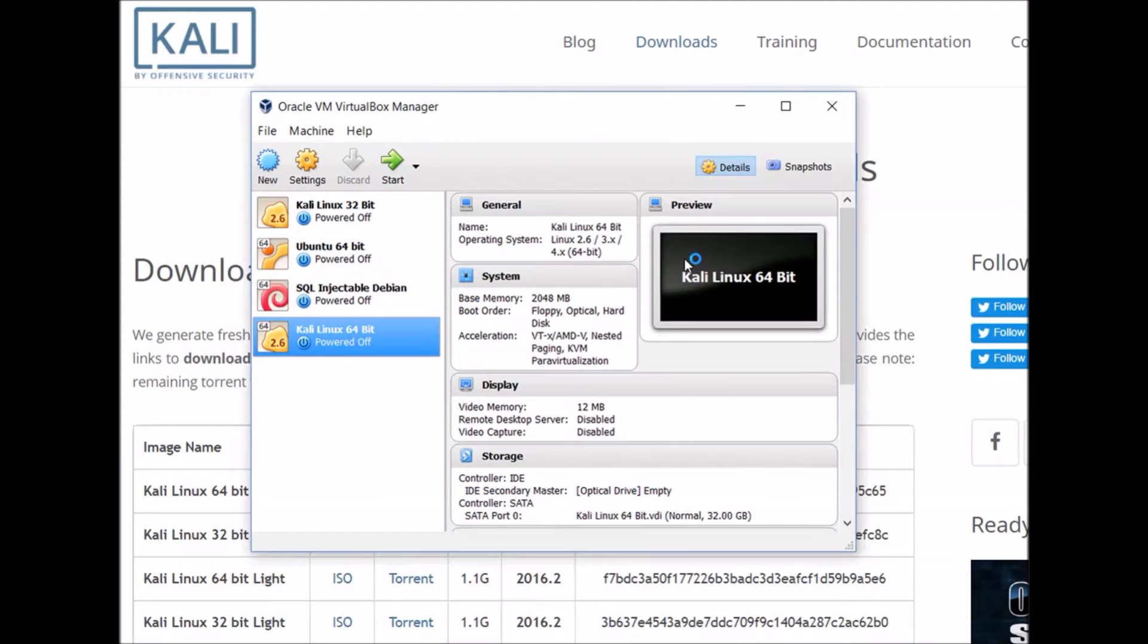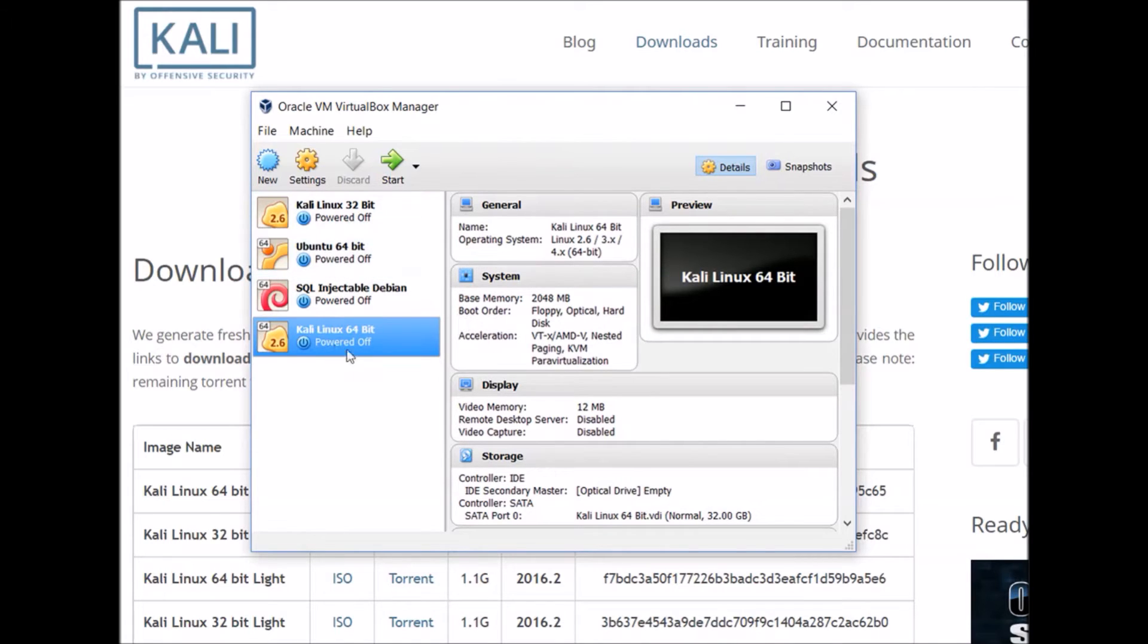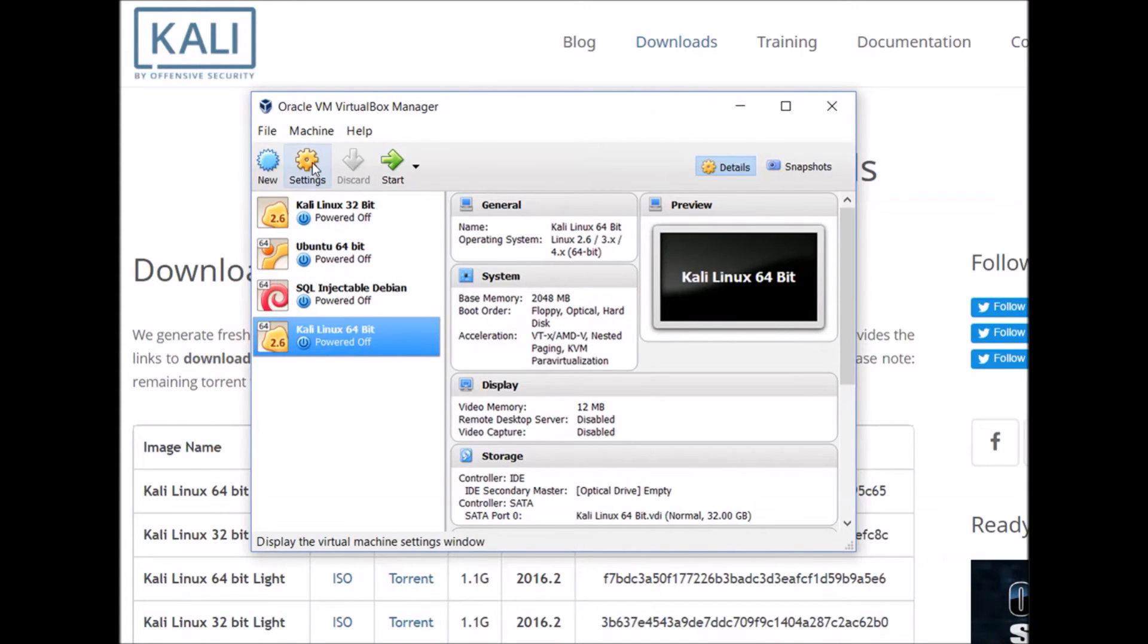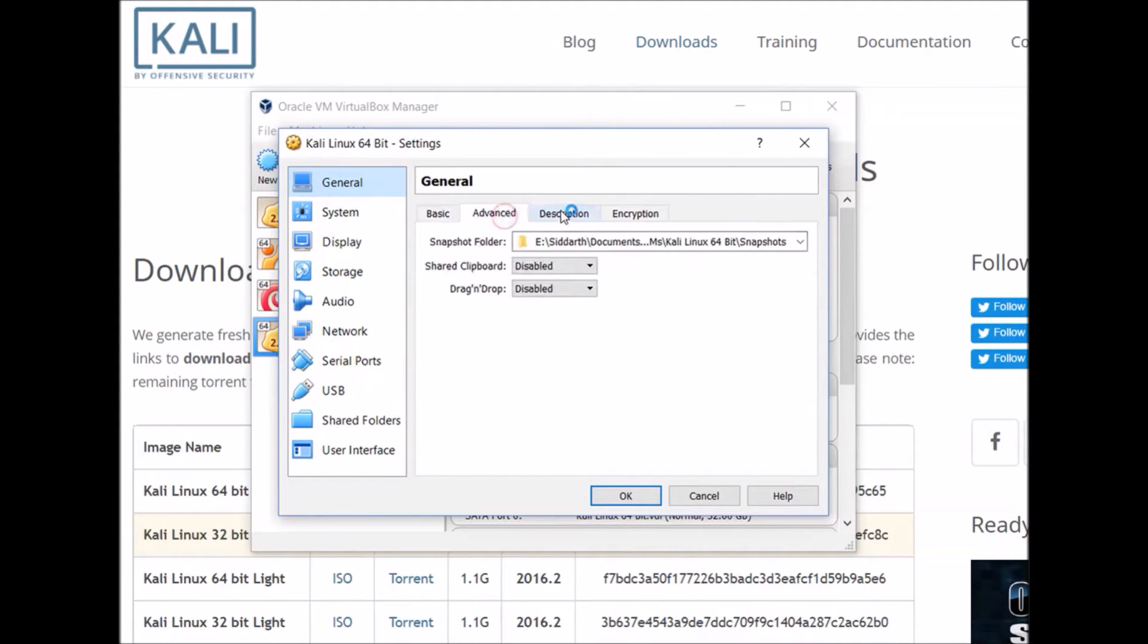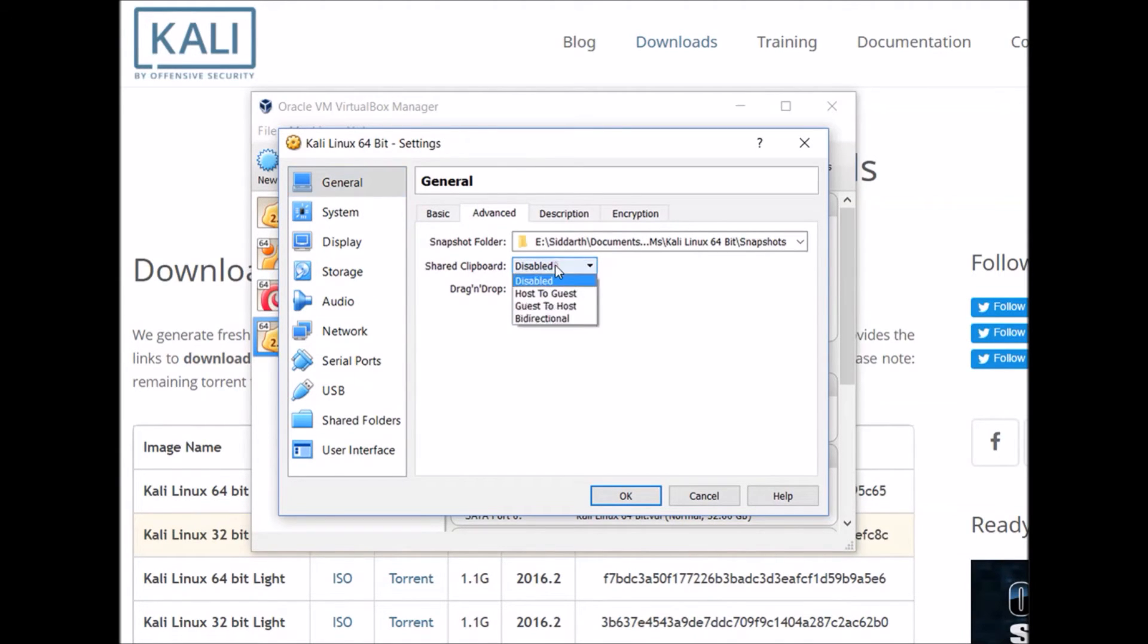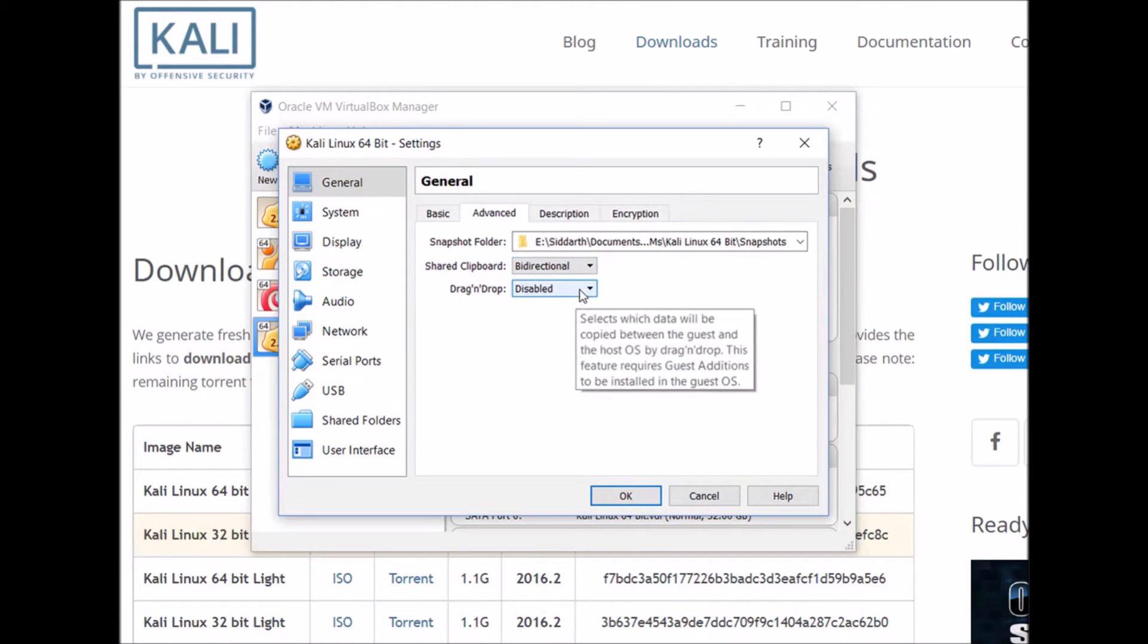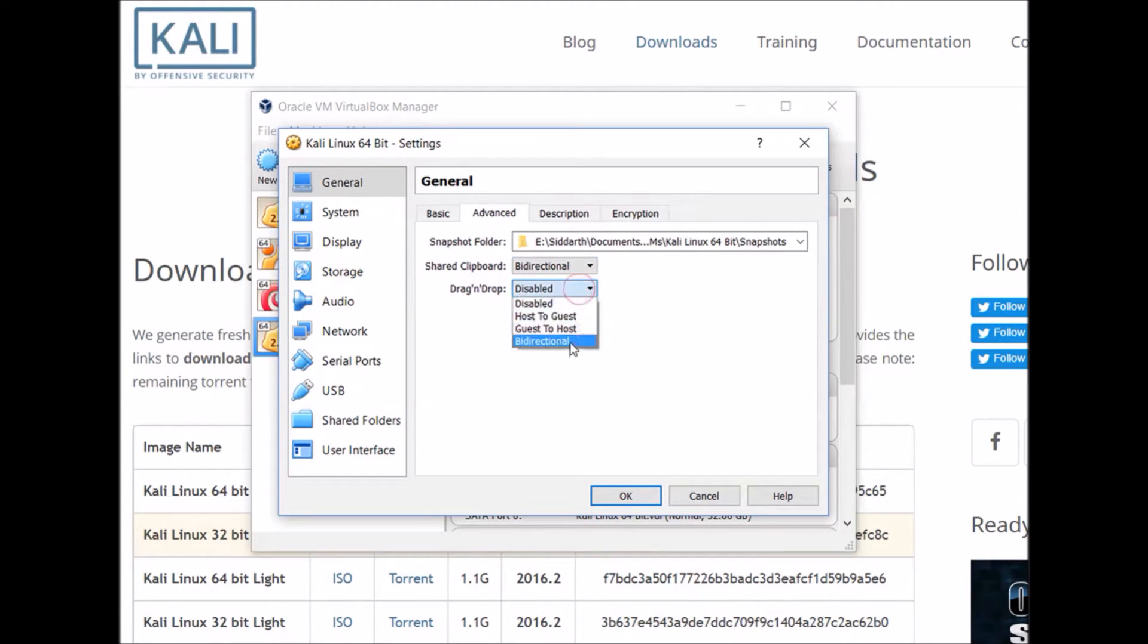Once that process is finished, we can go ahead and start setting up some of the settings for our virtual machine. If you click on this to make sure that whatever virtual machine you created is highlighted and go to settings, you'll see some of the settings that we can modify. One of the first things I always like to do is enable the shared clipboard and shared drag and drop. What this allows you to do is copy and paste things between your host machine and your virtual machine, which can be pretty useful.